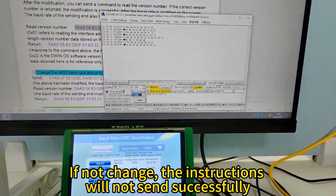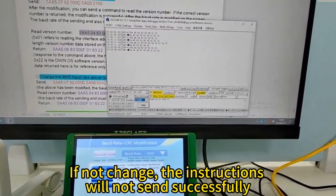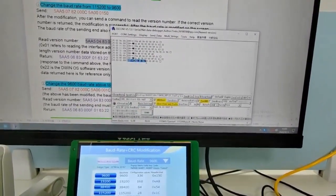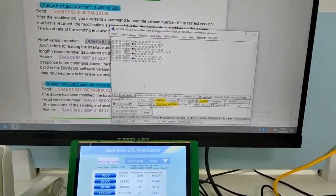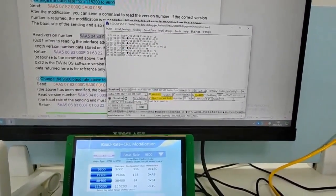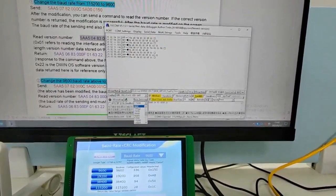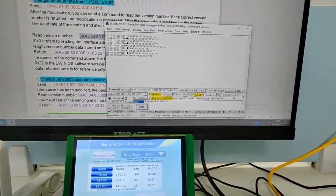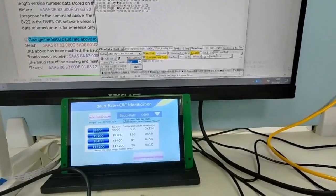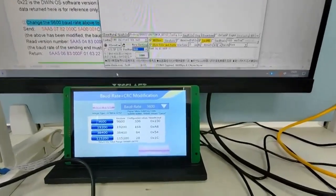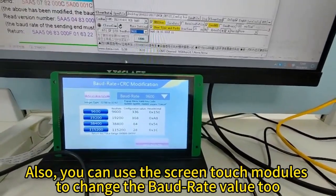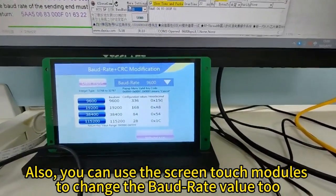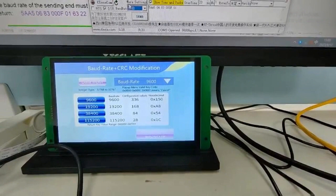Command sent successfully and received a response. If not changed, the instructions will not send successfully and no response received. Also, you can use the screen touch modules to change the baud rate value too.